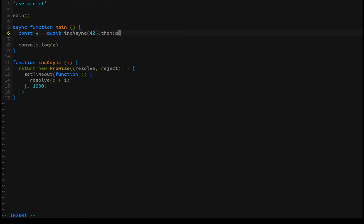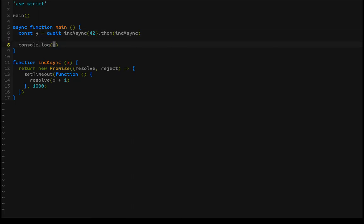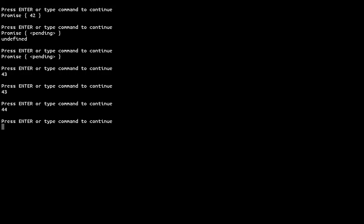We could do the same thing with a promise chain — call inc-async dot-then inc-async, applying inc-async twice to the initial value. Once the initial call produces a promise, you can call dot-then on it, it won't execute until the value has resolved, lifts the inc-async function into the monad to produce 44, and then the entire thing is returned as a promise. Await extracts the 44 out, assigns it to y, and we can console log y.